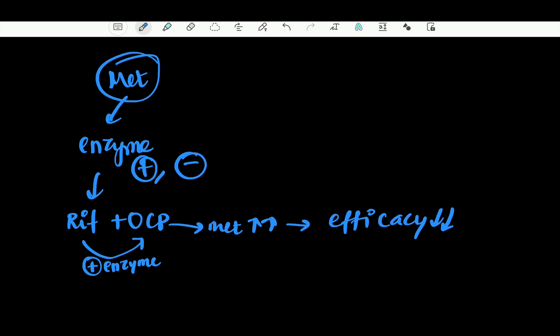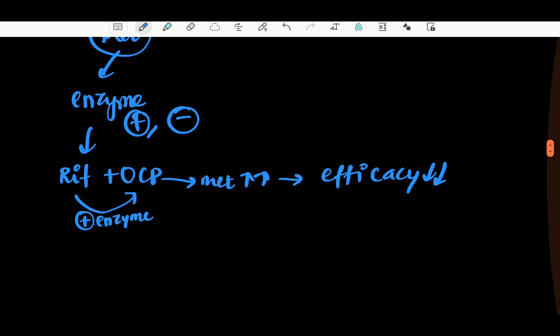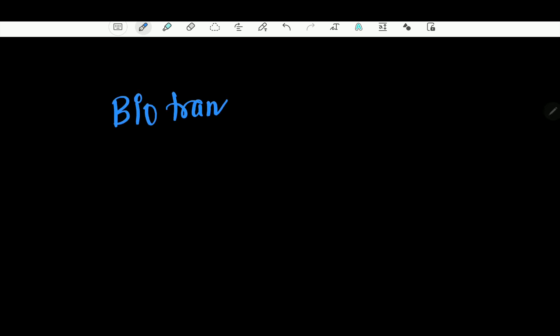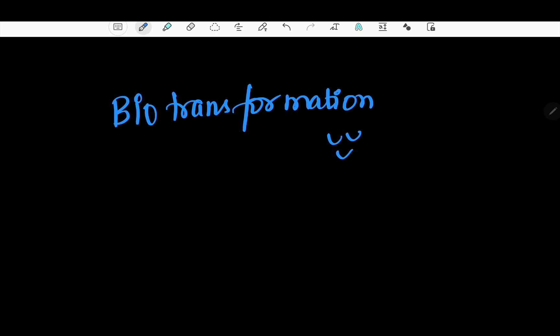You need to know about the drugs that cause enzyme induction and enzyme inhibition. Another important issue in metabolism: there is a phase 1 and phase 2 reaction. In phase 2, the drug has to be metabolized by hepatic glucuronidation. If you have hepatic dysfunction, the drug will not be metabolized and will remain in the blood. So if a drug is metabolized by the liver and that person has liver disease, you should not give that drug, or you should reduce the dose.